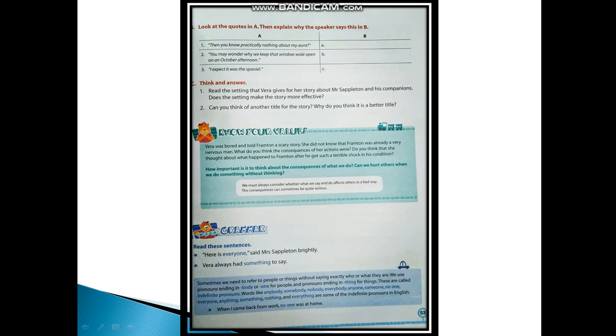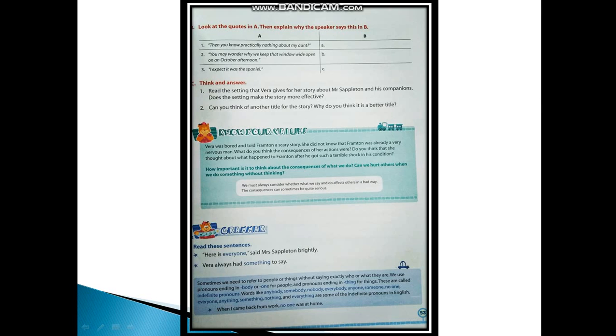Now next is your grammar part. Read these sentences: 'Here is everyone,' said Mrs. Sappleton brightly. 'Vera always had something to say.' These are indefinite pronouns which are used here. Words like everyone, someone, anybody, somebody, no one, anything, something, nothing - these are all indefinite pronouns. Sometimes we need to refer to people or things without saying exactly who or what they are. At that time we use indefinite pronouns.